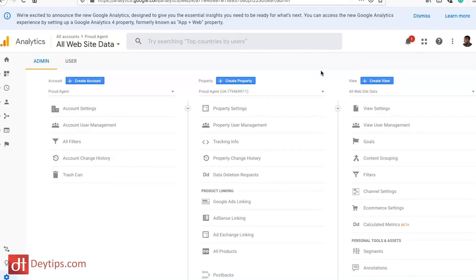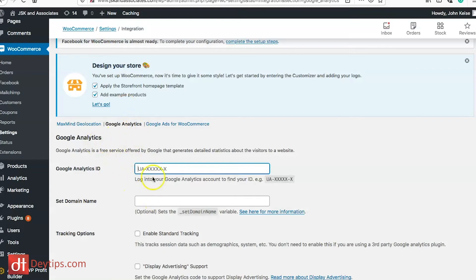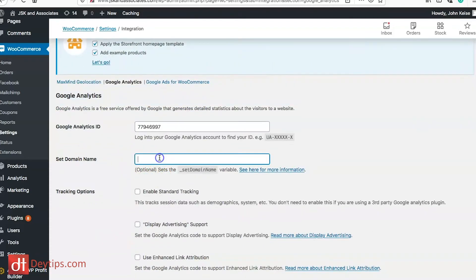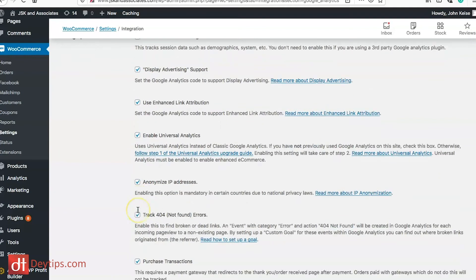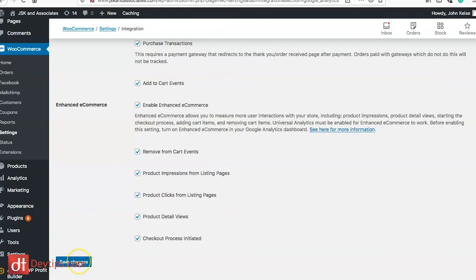To get your Google Analytics ID, go to your Google Analytics account, go down to Admin, and under Account Settings you should see your Account ID. Copy that, go back to your WooCommerce app, and paste your ID in there. Setting your domain name is optional. Make sure you enable all of the boxes shown here, then save changes.